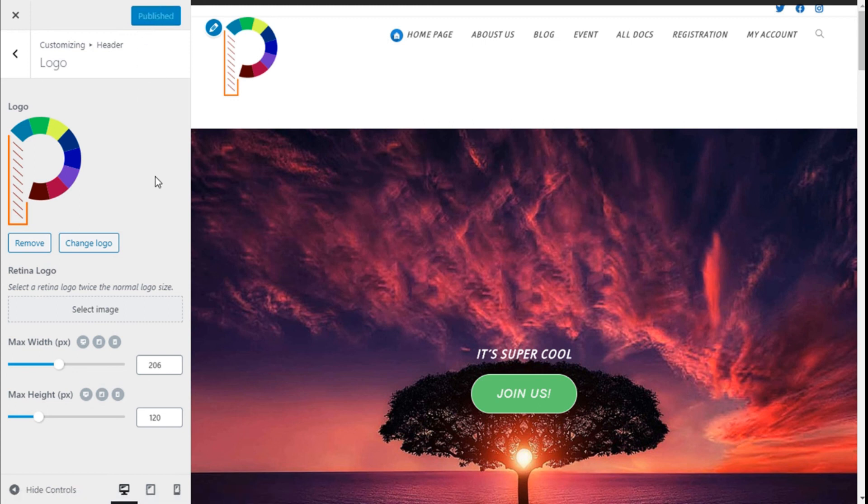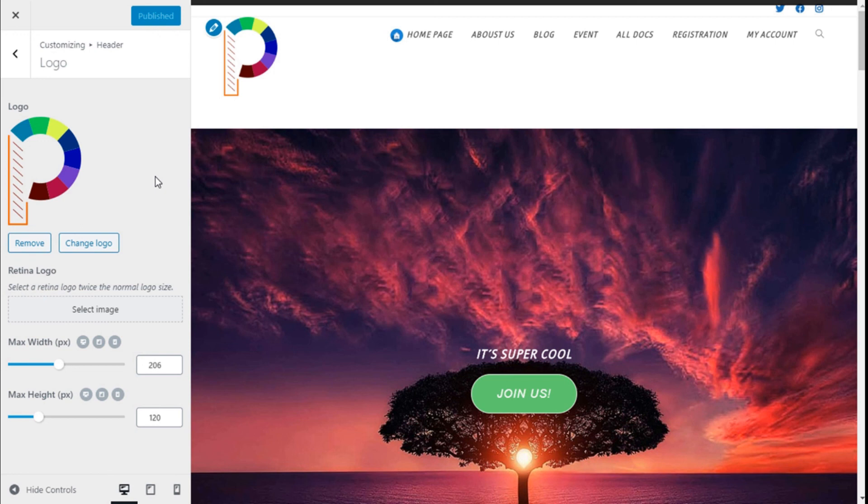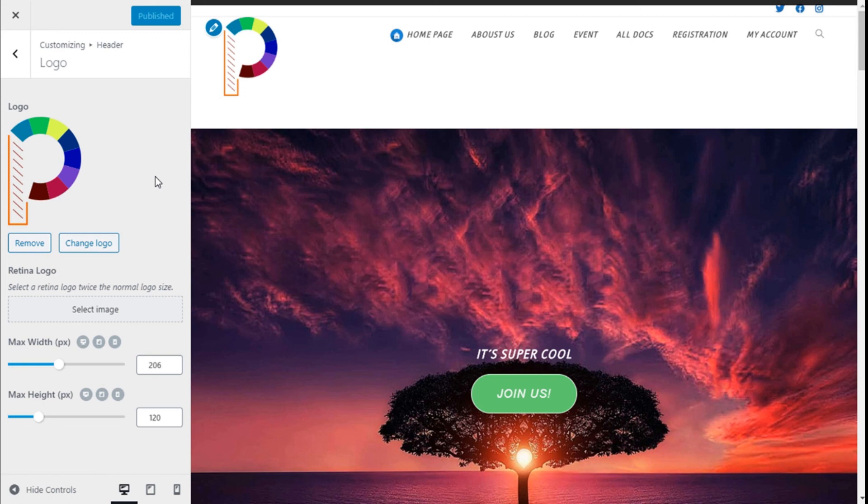So that's it, we have changed the size of our logo in a quick and easy manner using the OceanWP theme. If you like the video, subscribe to our channel and share with a friend who might need help on their site. See you next time on Palatec.